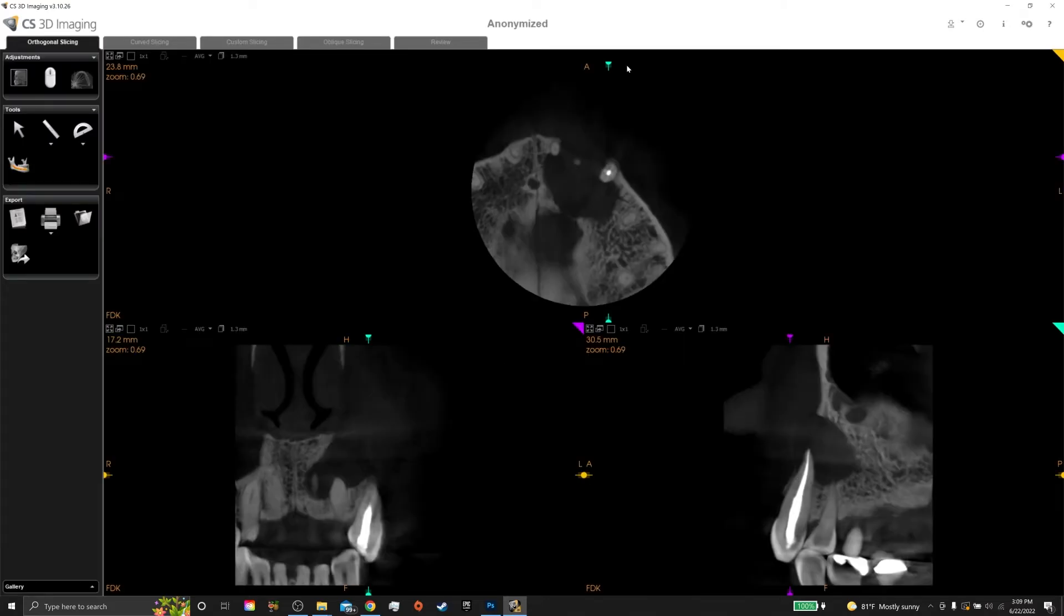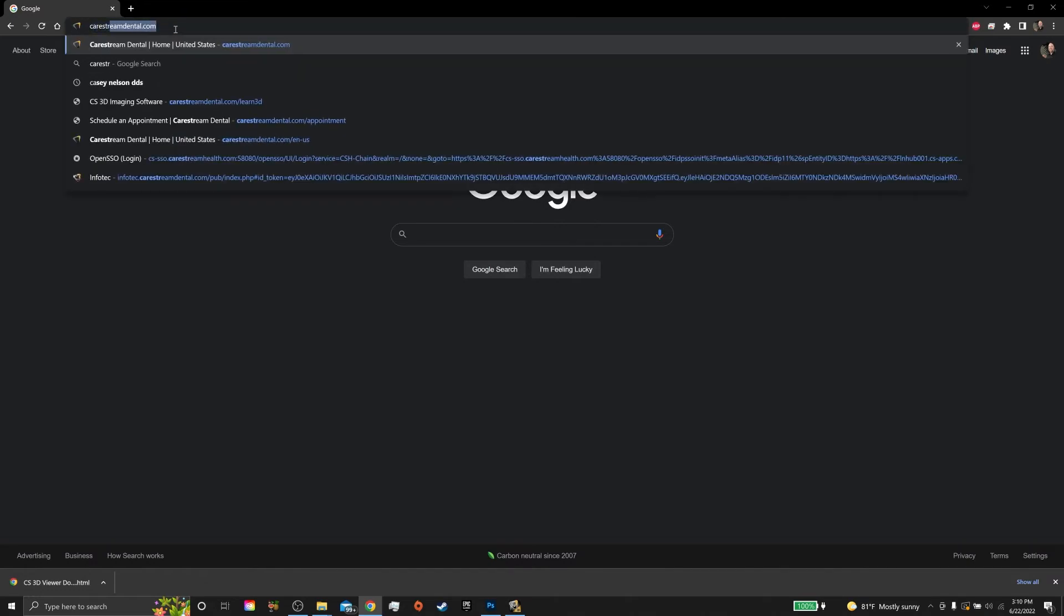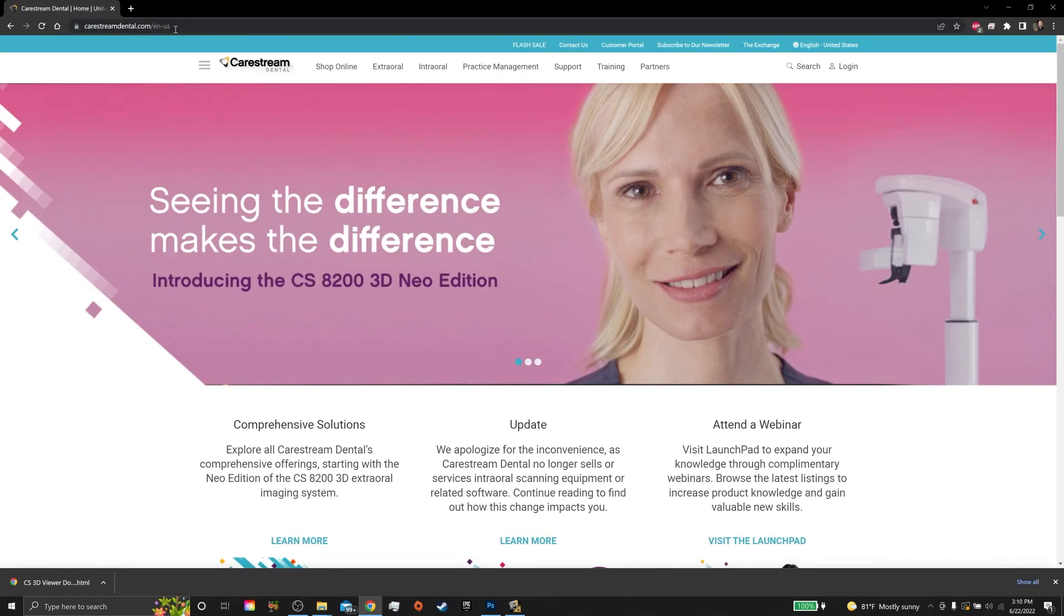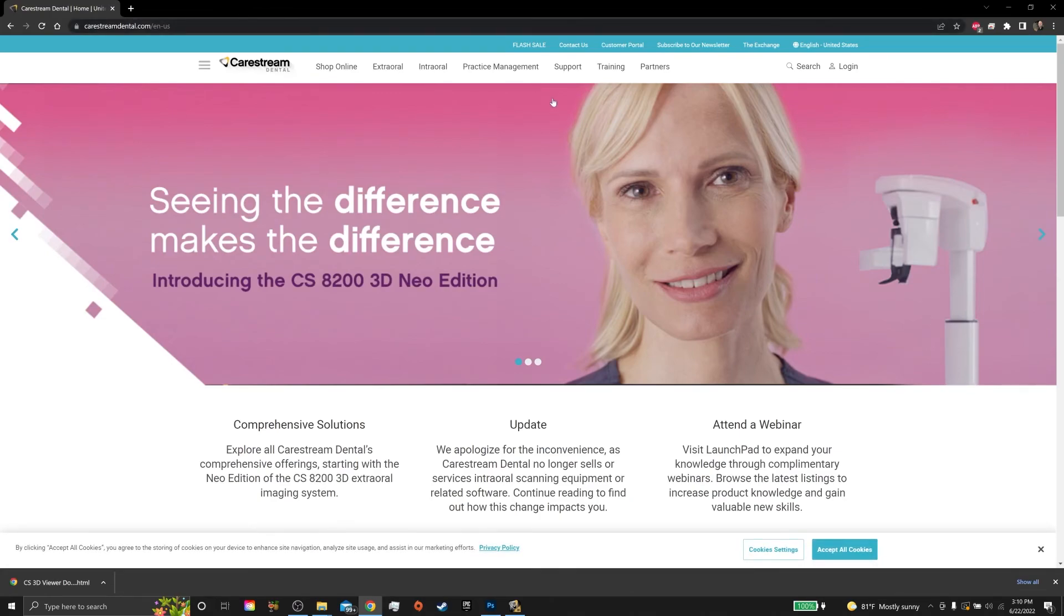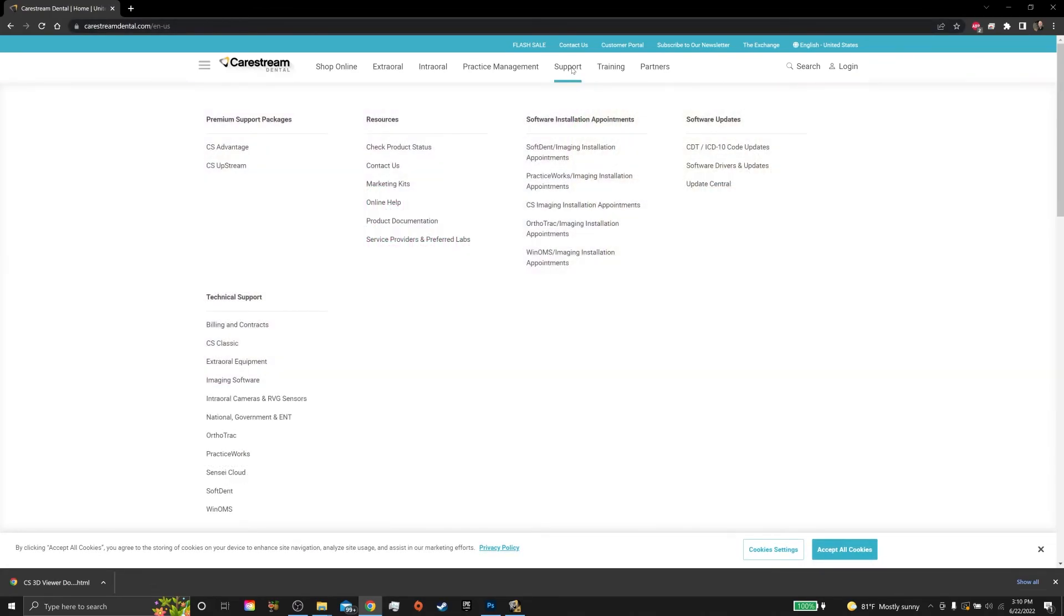The other way to view the radiographs is to download a full version of the 3D viewing software. We do that by opening up a web browser and going to carestreamdental.com. Once you're on the CareStream Dental website, go to Support, and then down to Update Central.